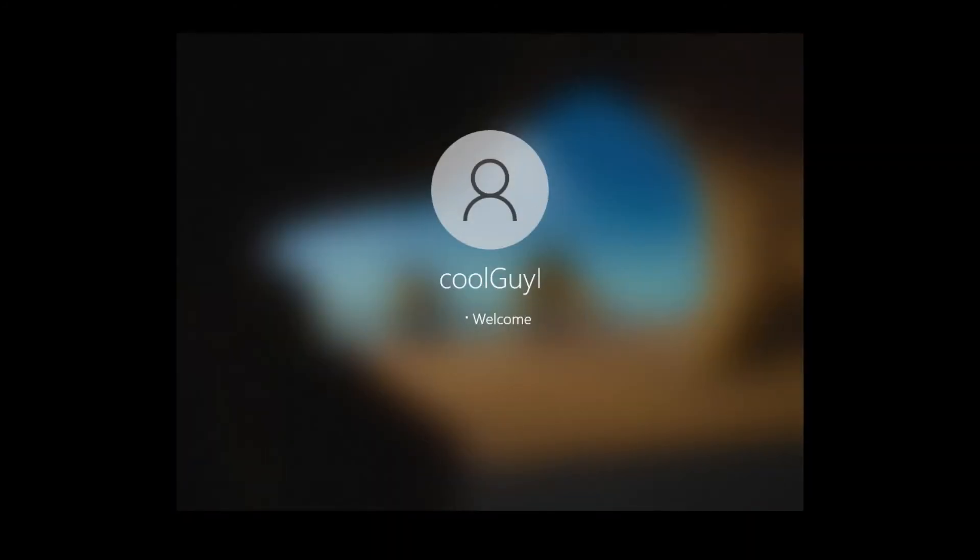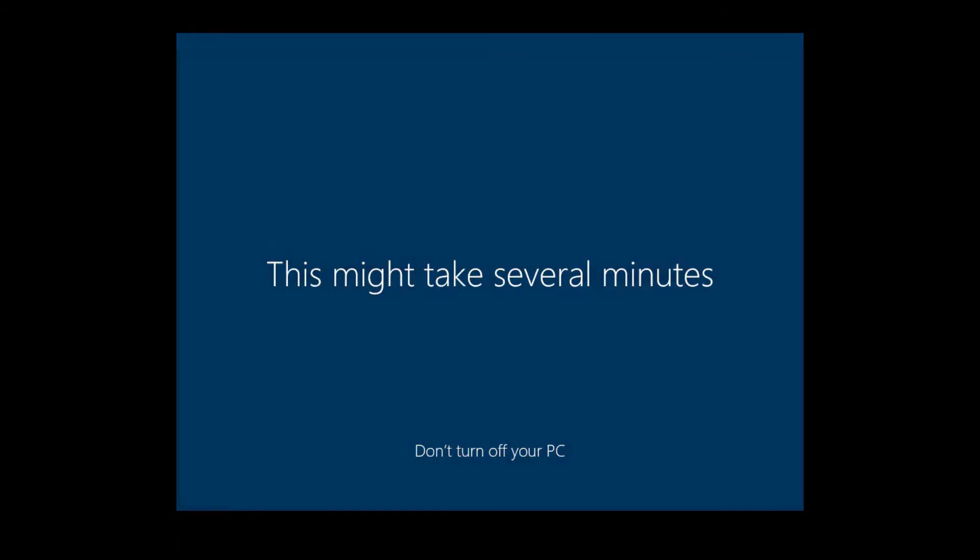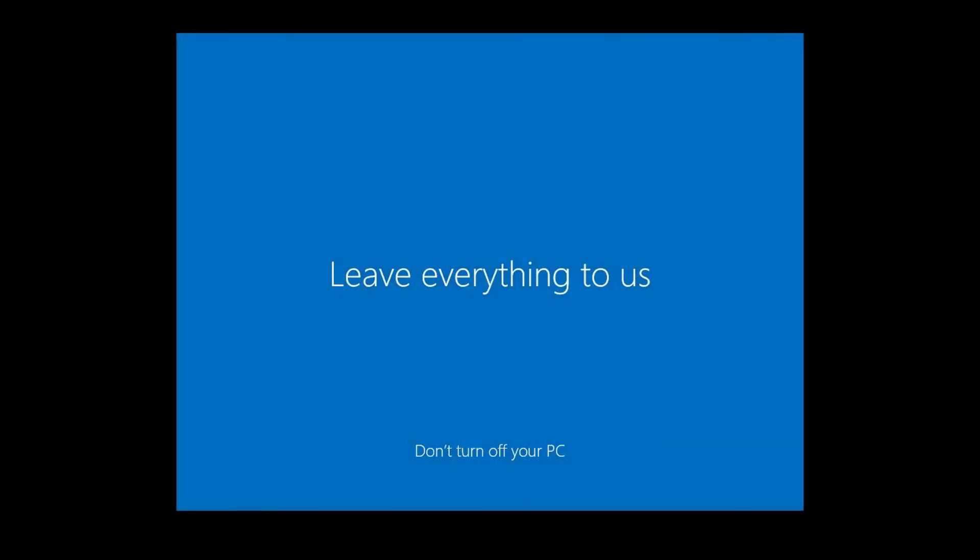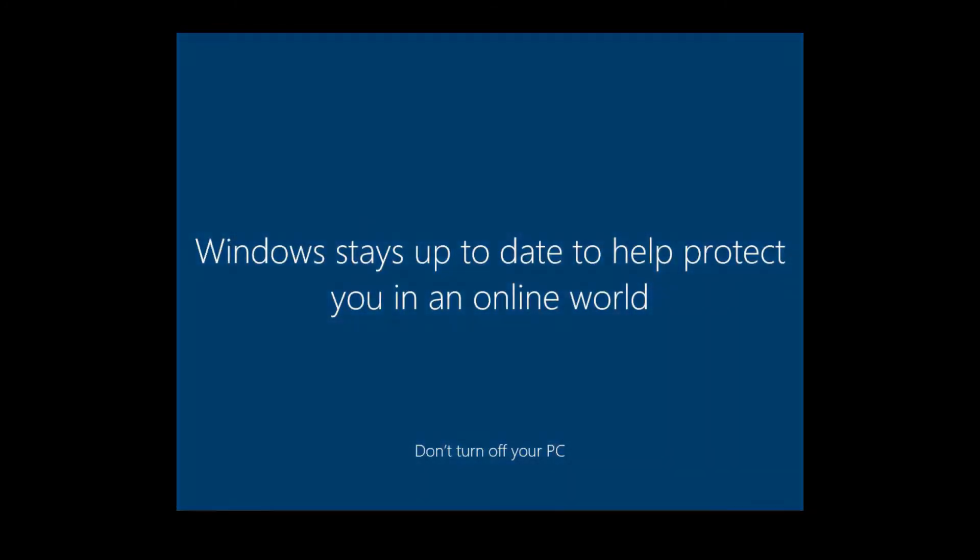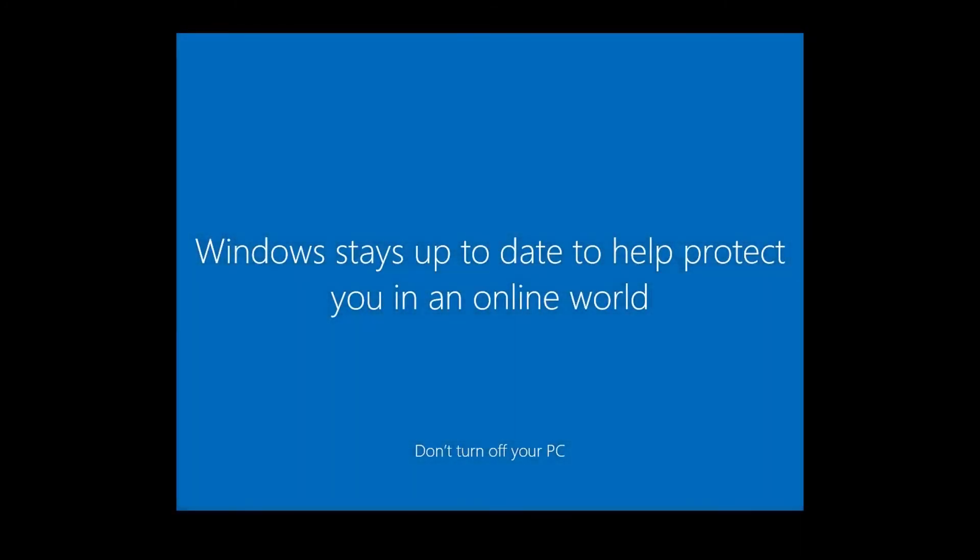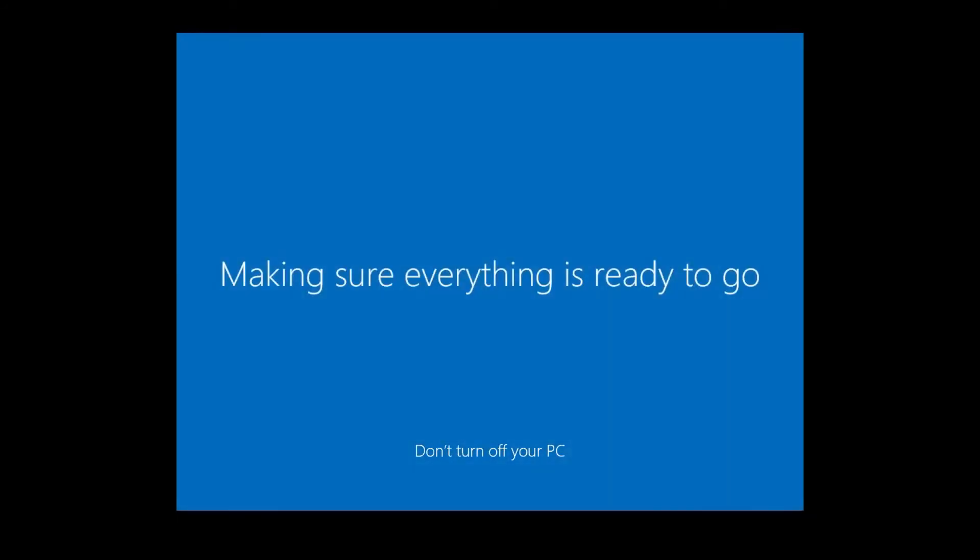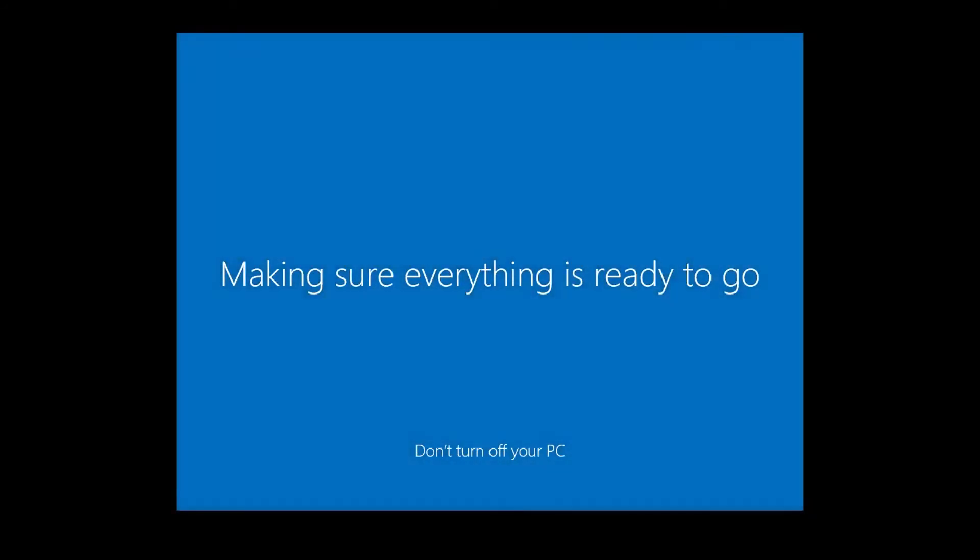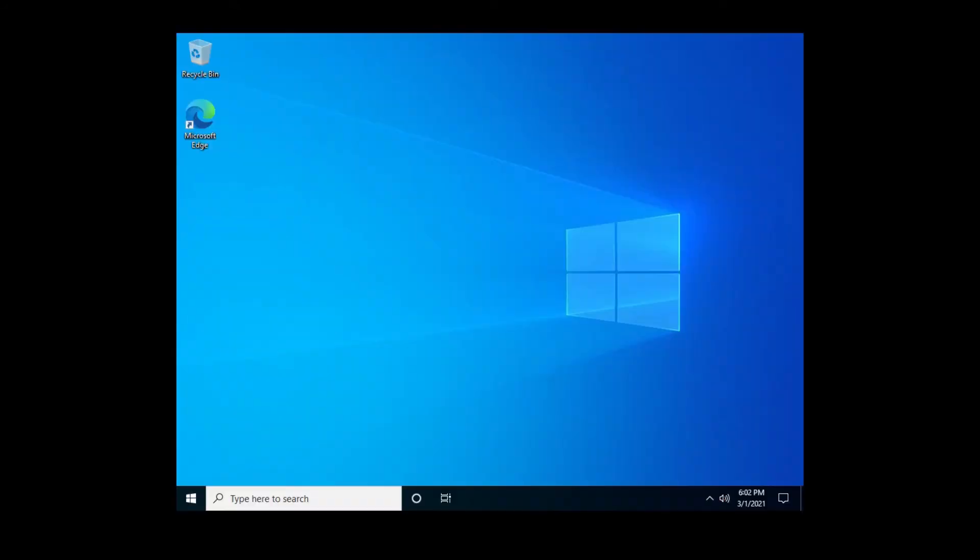And then it's going to go ahead and try to sign me in but then it's going to go to another window. Get everything set up for us. Again, I'll speed this up so we don't wait too long. Make sure everything is ready to go. Taking a bit longer than expected. Almost there.